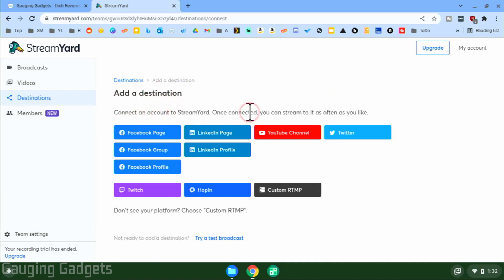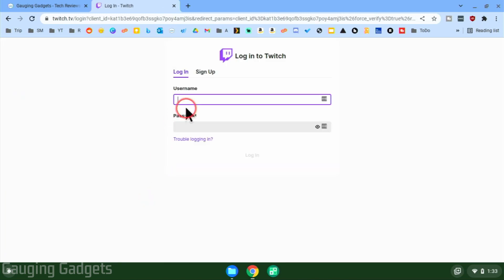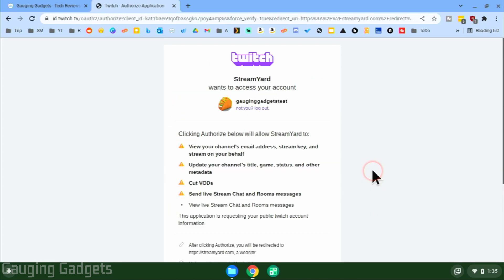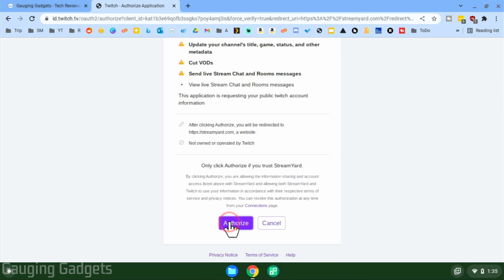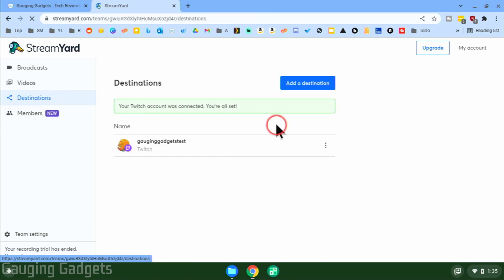Once you've created your StreamYard account, you'll be brought to the 'Add a Destination' page. This is where you can add live streaming platforms such as YouTube, Facebook, Twitch, Twitter, or even LinkedIn. Select the platform you want — I'll select Twitch as an example. It'll bring you to Twitch where you log in, then grant StreamYard access to your account. Review the permissions, scroll to the bottom, and select 'Authorize.' That brings you back to StreamYard's destinations page with your Twitch account now linked.